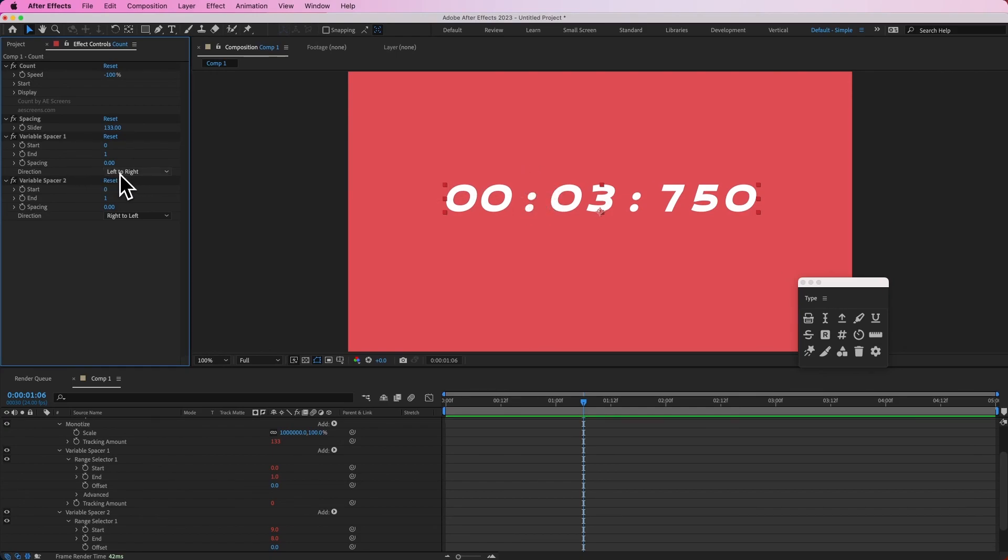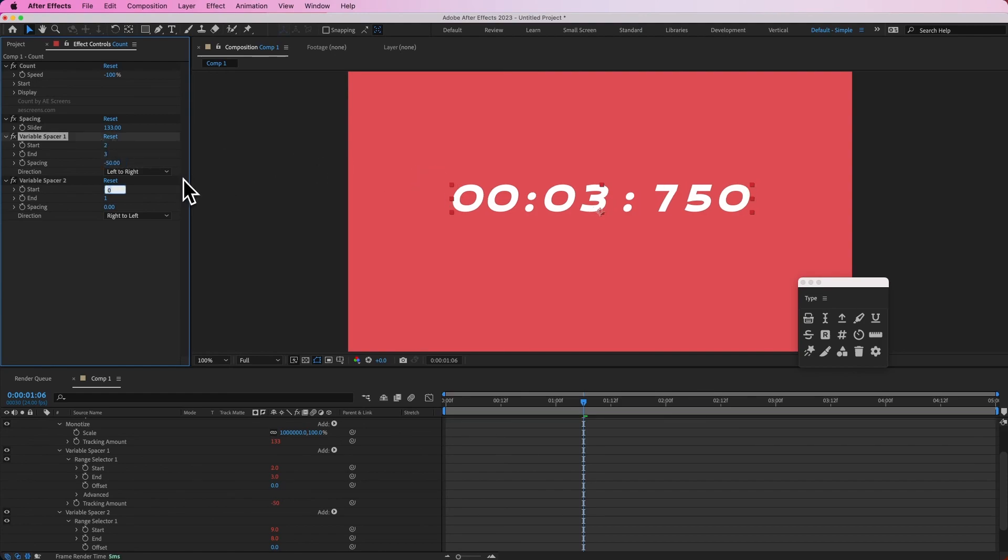So this is counting from left to right and I'm going to set the start to two and the end to three, and then I'm going to set this to negative 50. You can see that tightened up this spacing right here.